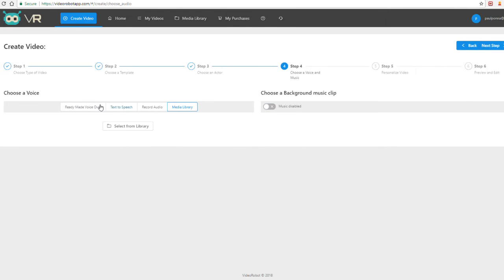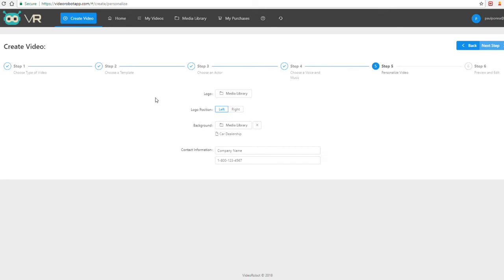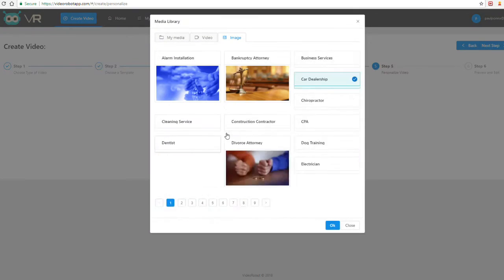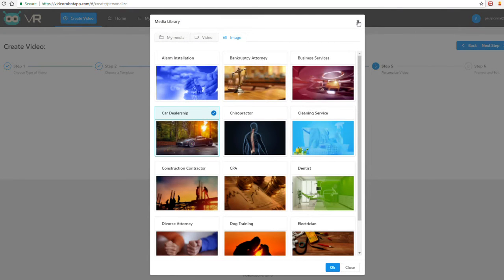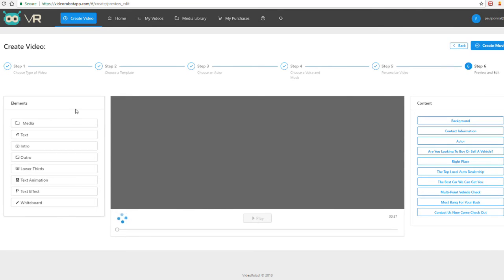Click next and choose the voiceover option. On the following step you can choose a logo for a business or brand, select its position — left or right — and customize further in the next step. You also have an array of backgrounds to change and modify, or you can put your own background, which sets it apart from any other video app. Then add your contact information and company name.